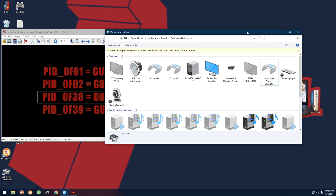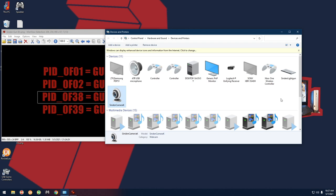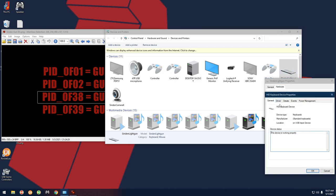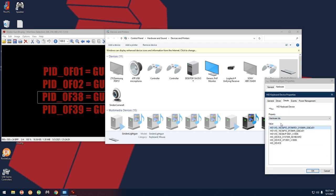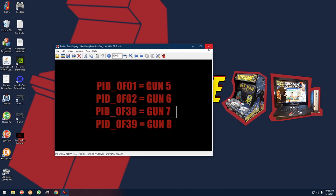Unplug gun number one and plug in gun number two. You should hear the Windows chime. Since we're already in Devices and Printers, let's figure out the gun ID for the second gun right now. The new gun shows up with a camera icon - leave that alone. Right click the keyboard icon one, go to Properties, Hardware, Properties, Details, Hardware IDs. This one says pid_0f39, which corresponds to Gun 8. So my number one gun is 7 and number two gun is 8 - yours could be different, you're just matching this number to the reference picture.